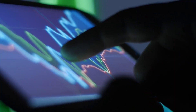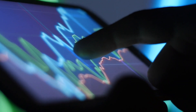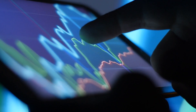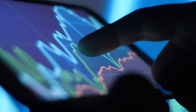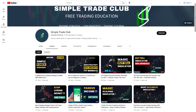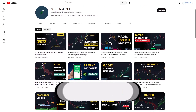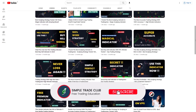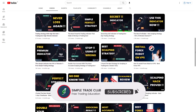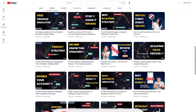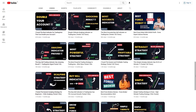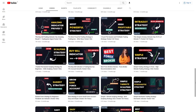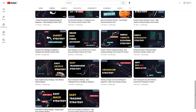Hi everyone, welcome to Simple Trade Club. In this video, I will show you the best AI trading strategy ever. But before we start, make sure to click the like button, subscribe to this channel, and hit the bell so you will get a notification when we upload a new video. Now let's get started.